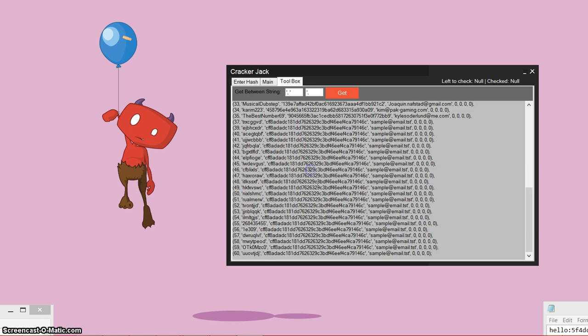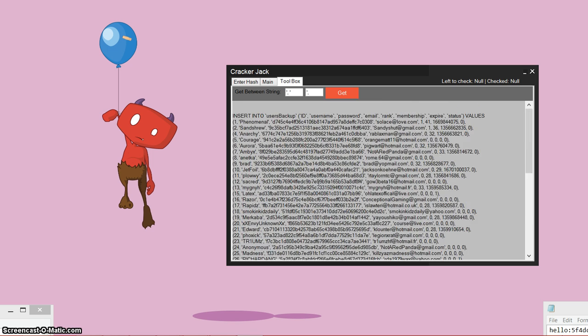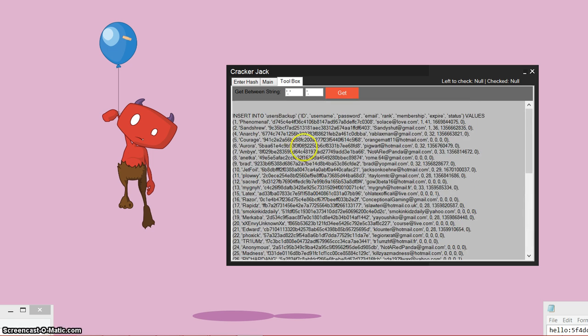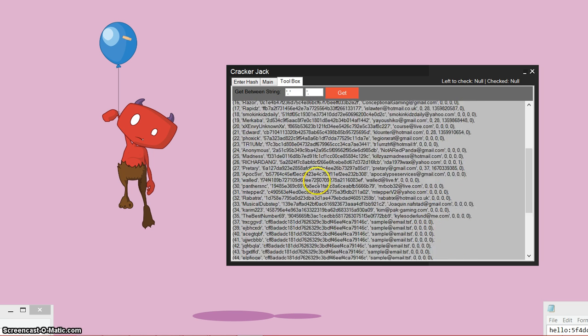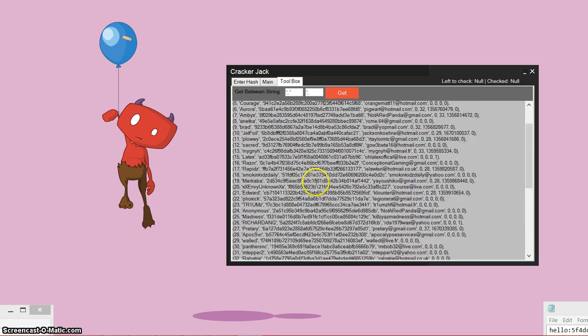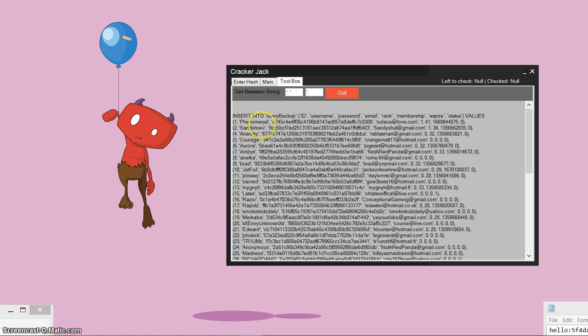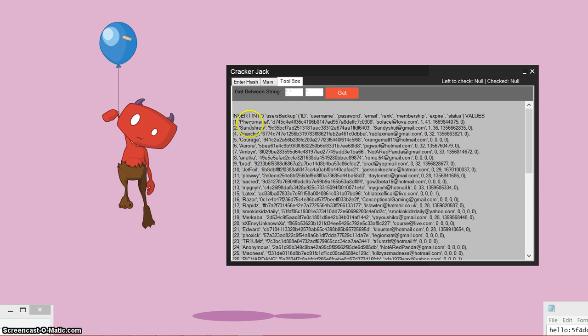So this is an example database right here. And usually when you SQL inject a database, I did this manually so it looks like this. You probably won't get it like this, but this could still be used for a number of things. So once you get a database that looks something like this or it doesn't, whatever, you need to extract the usernames and passwords or username, passwords, email, or any combination of those. Those are the main information that you need. And there's a bunch of other information here that you don't really need.